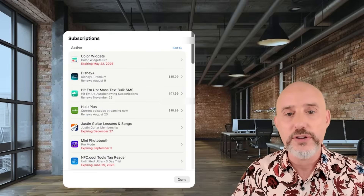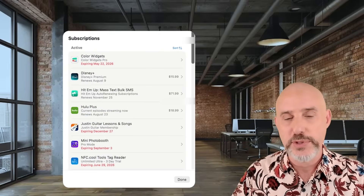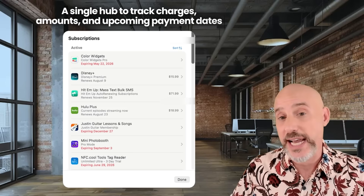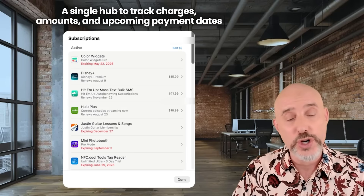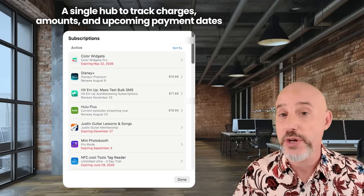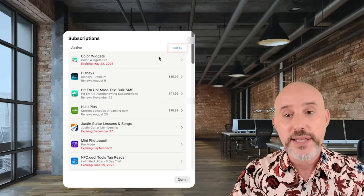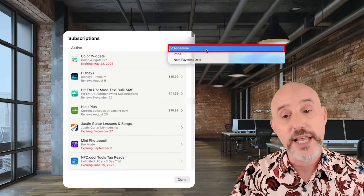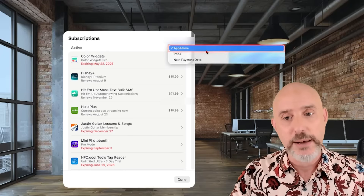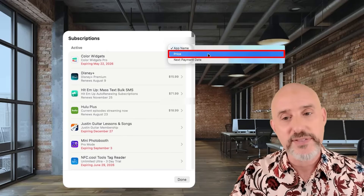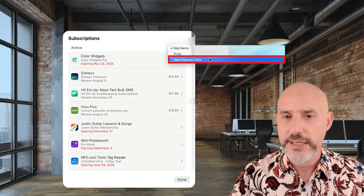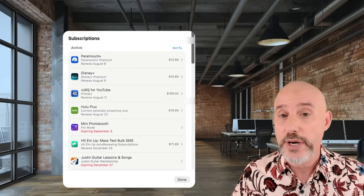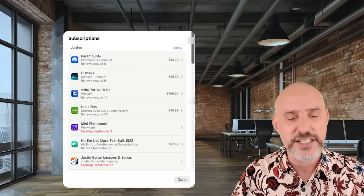You'll notice all of your active and inactive subscriptions. This is your one-stop shop to find out who's charging you, how much they're charging you, and when your next payment is. In the upper right-hand corner, we've got a sort tool that can allow you to sort by the name of the app, the price of the app, or the next payment date. I always like to set it on the next payment date so I know who's charging me next.